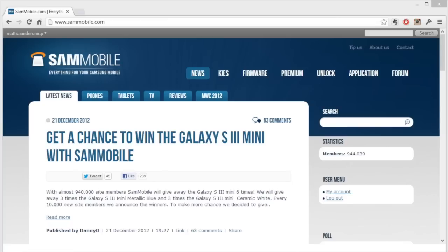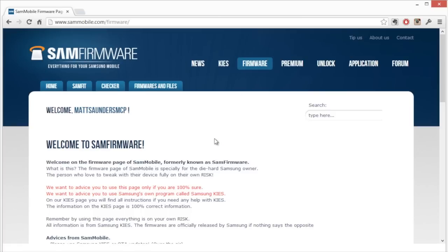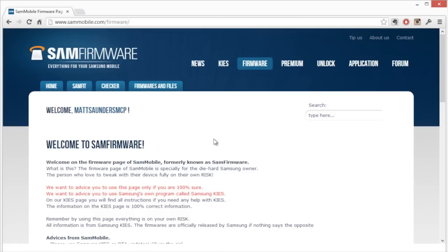So let's go on with it. The first step is to actually go over to sammobile.com, and I'll leave the link in the description below. When you get here you need to go to the firmware section.